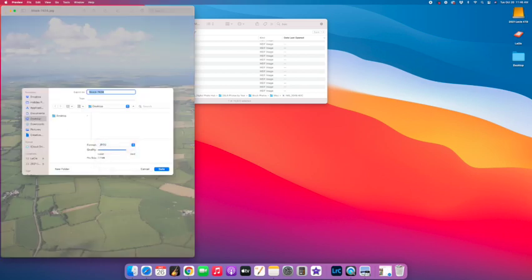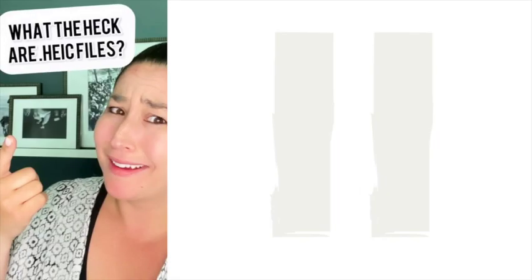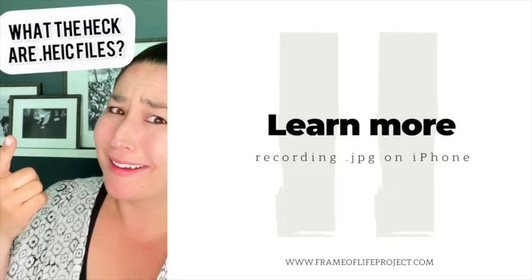I'm just going to put it on my desktop here so it's quick and easy to find. If you want to know how to change the setting on your phone so that you no longer take .heic files, you can go and watch my next video here.